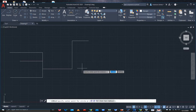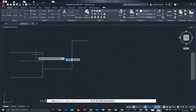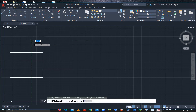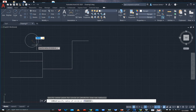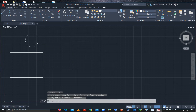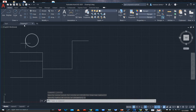Next is Circle. If you want to draw a circle, just click on it, specify a point, and give it the radius. I'm giving a radius of 2 units — I'll type 2 and press Enter — so now I have a circle of 2 units.